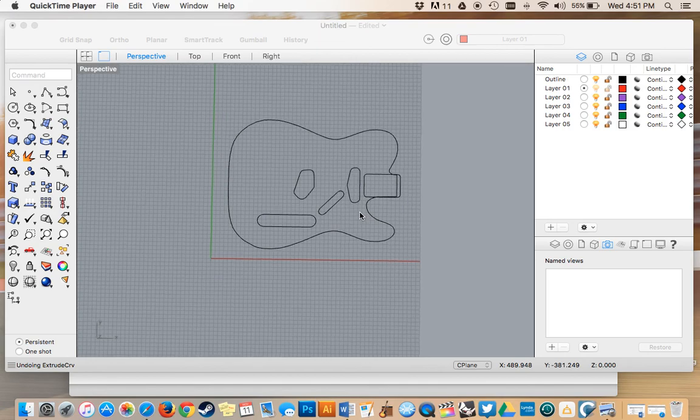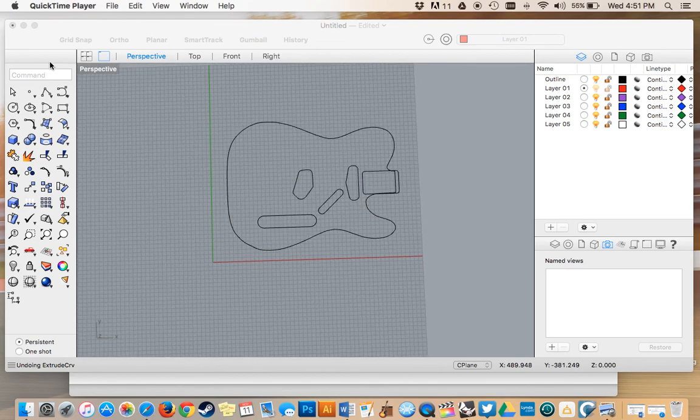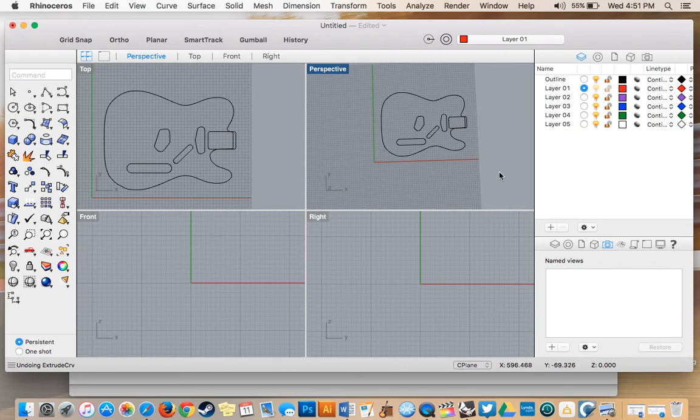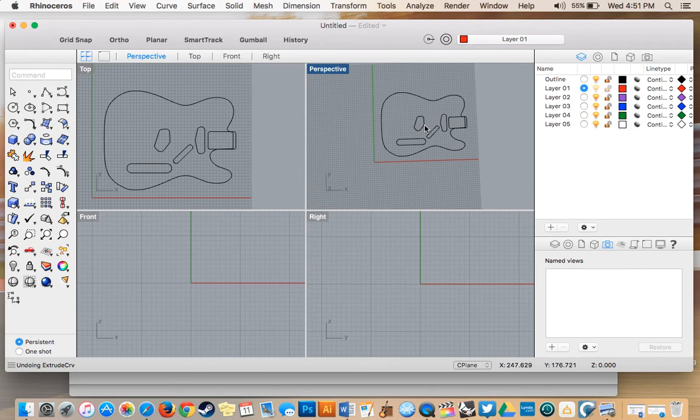Welcome to our next lesson in creating a Telecaster body. So today what we're going to do is we're going to learn about extruding curves to transform a two-dimensional image into a three-dimensional object.